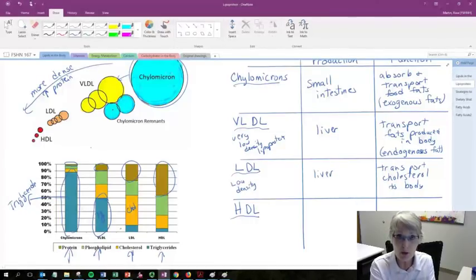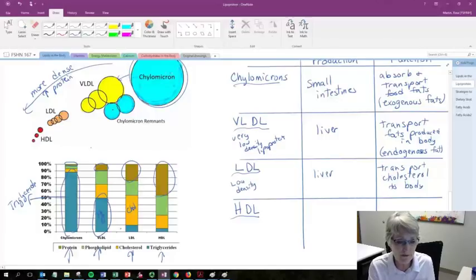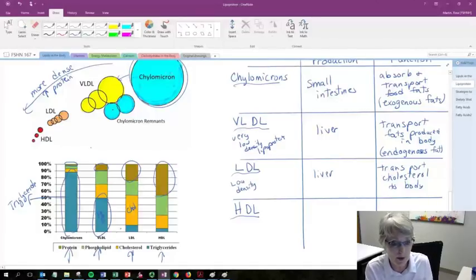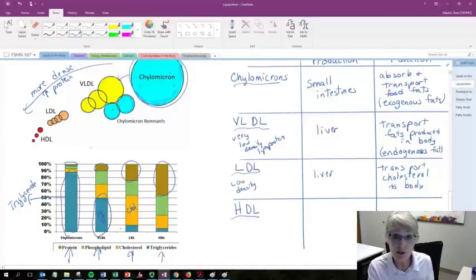They're getting denser, smaller, but as a percentage, more of the fats in there would be triglyceride versus cholesterol.